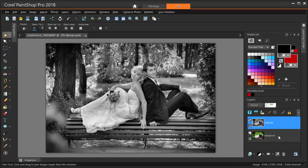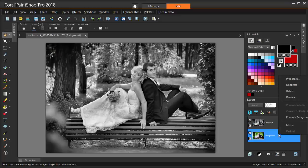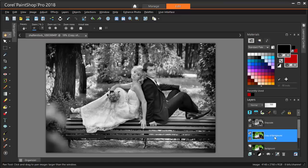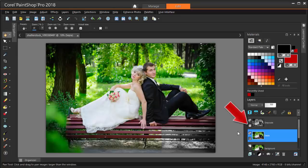I also like the look of a sepia background, so I'm making another copy of the original image and naming it Sepia. Now this layer is active, and I'm clicking the eye icon for the grayscale layer to turn it off.